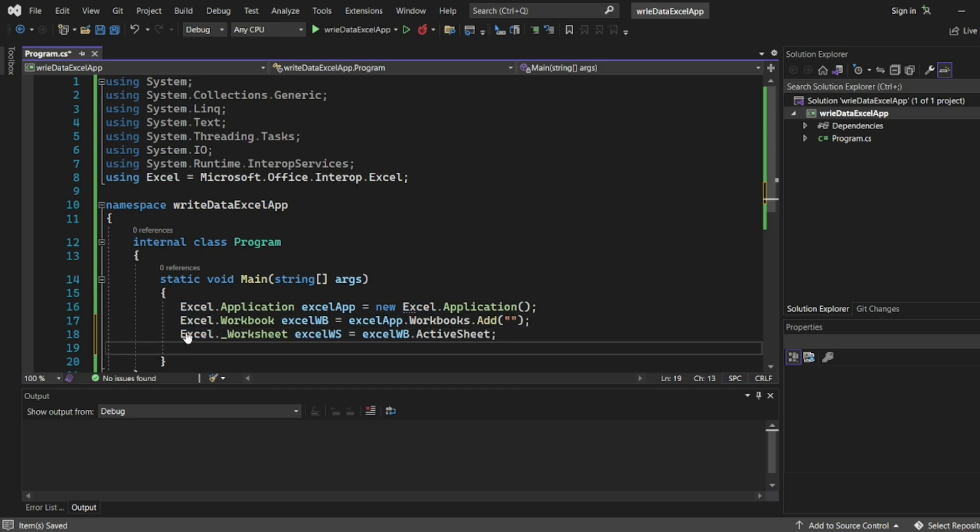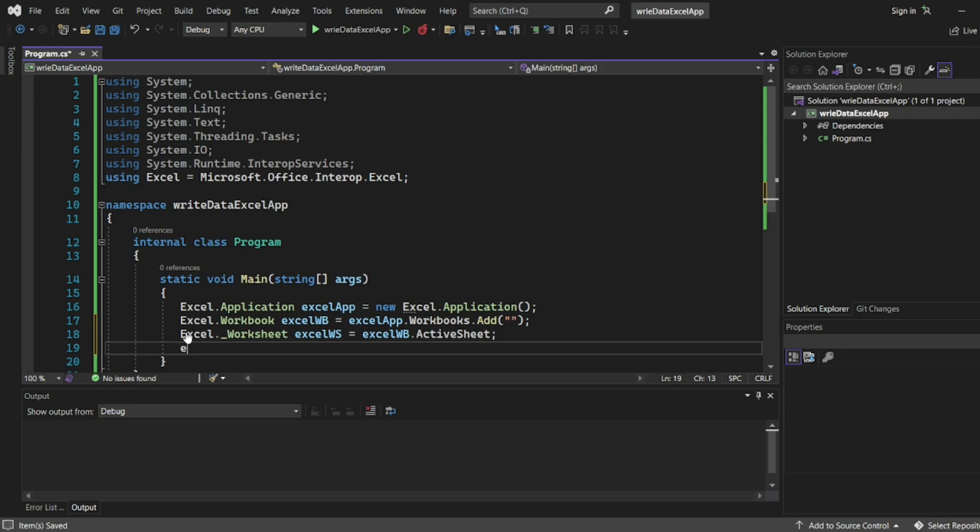Now here we'll add the data. Suppose I'm just adding the full name, first name and second name that's it. Apart from that I will not add anything.